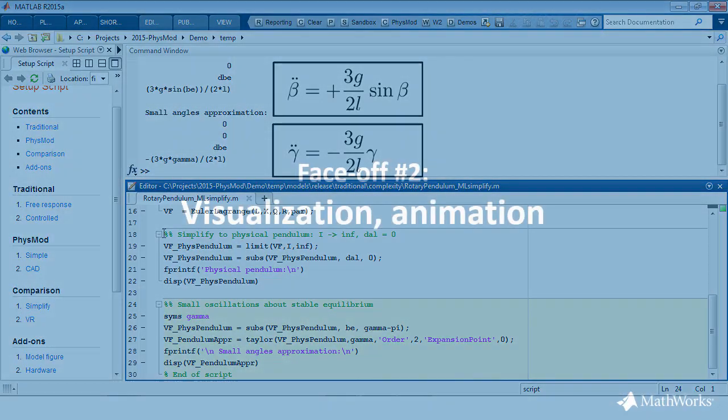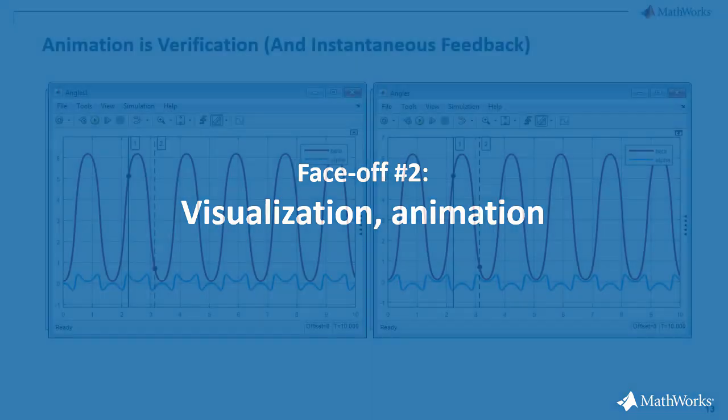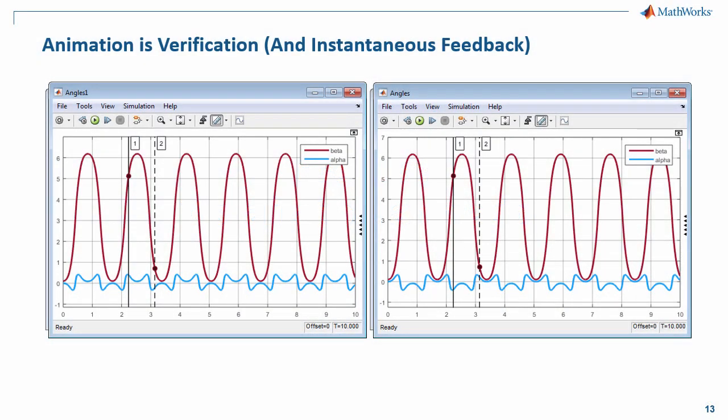One of the things that is important for students is that they get immediate feedback on a task or problem they have completed. In other words, is the solution I have obtained correct, or is it not? A very quick and easy way to get feedback is by creating a plot of the results. As an example, we see here two different plots of the rotation angles alpha and beta of the rotary pendulum. One plot is correct, the other one is not. Sebastian, based on the plots, are you able to tell which one is correct and which one is not?